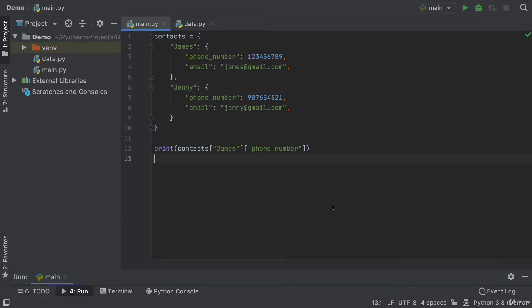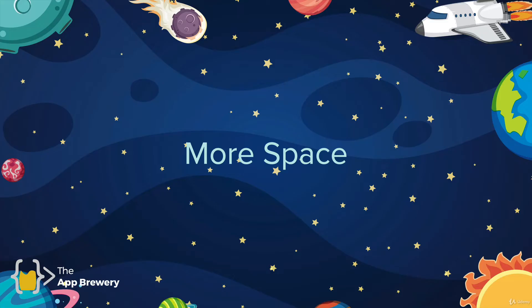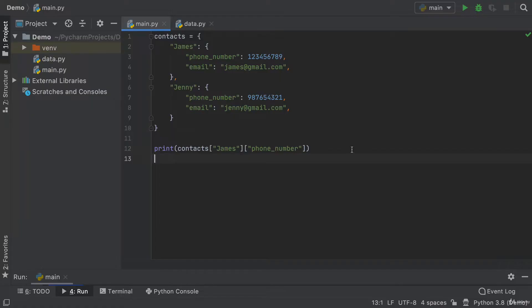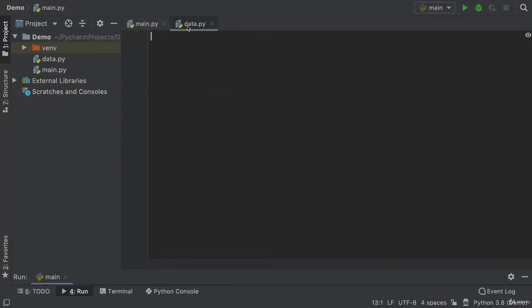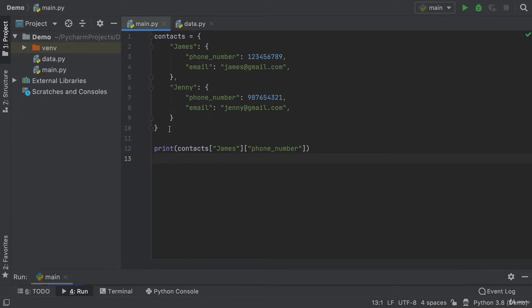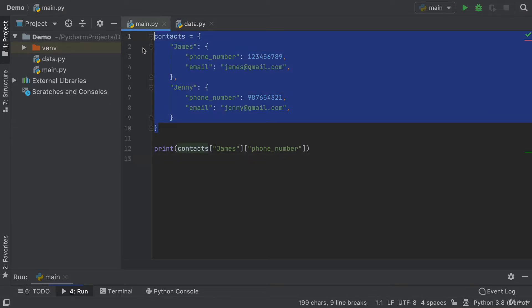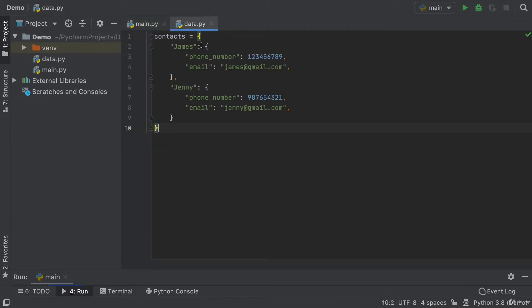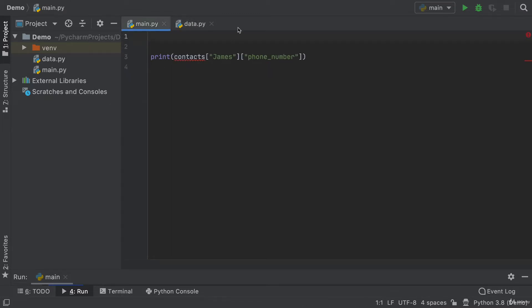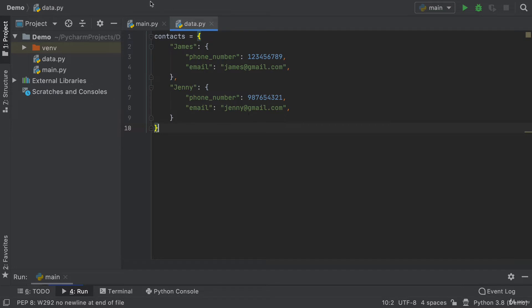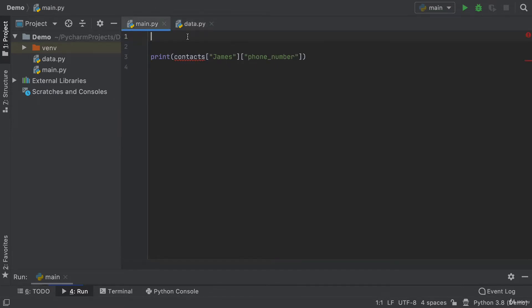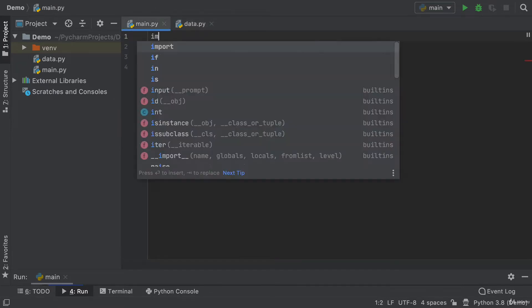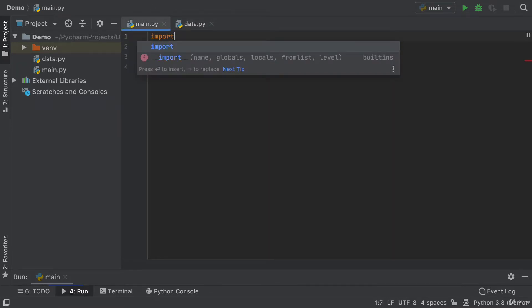The next feature that I really like is having more space to develop. What do I mean by this? Well, very often we actually tend to have more than one code file, right? For example, let's say that we moved our contacts into this data file and we imported it instead.